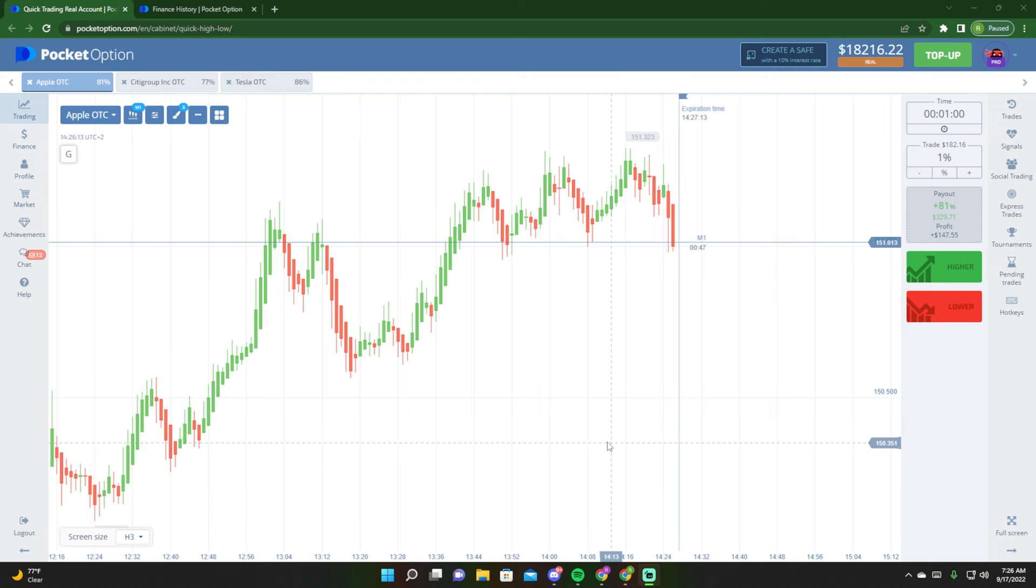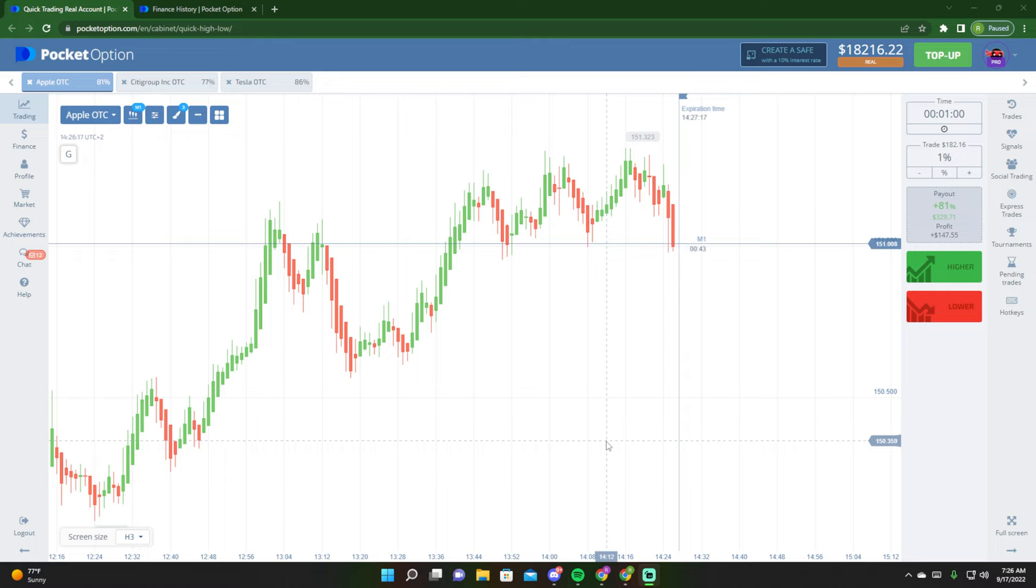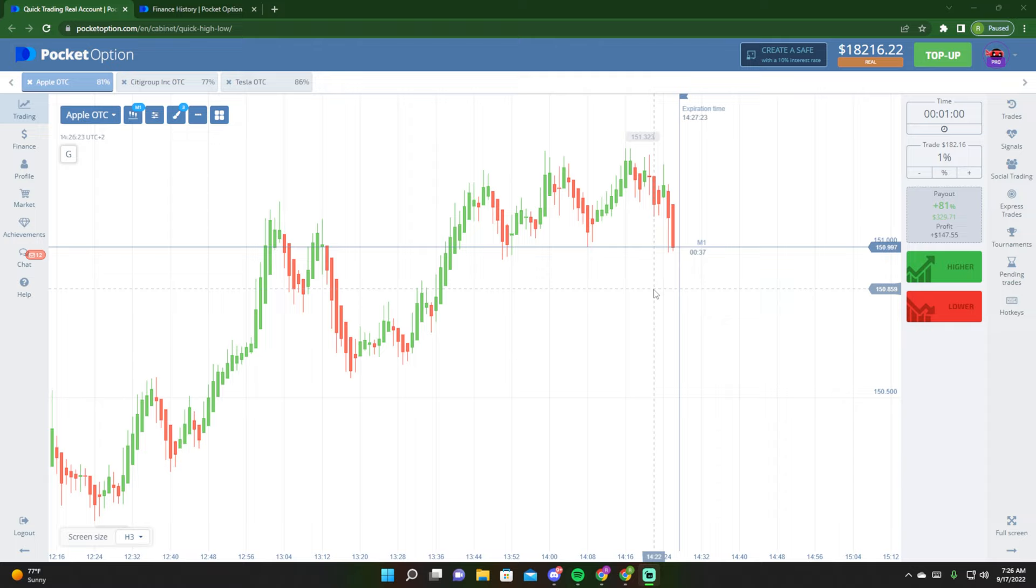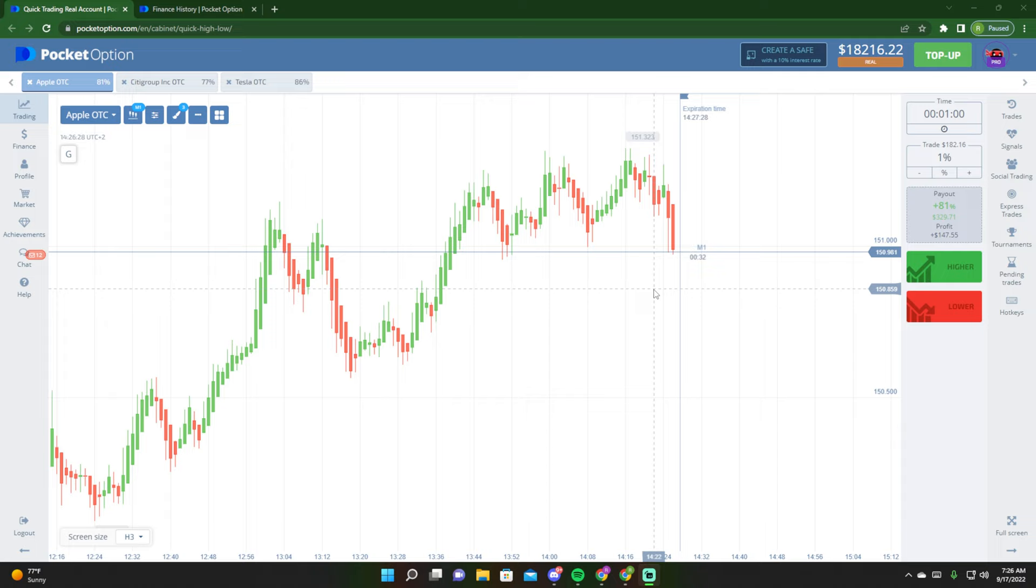What's going on YouTube, it is your boy Ray Bands and I am back with another video. This video should be very quick. I want to show you what it looks like when you successfully pull a withdrawal off of Pocket Options.